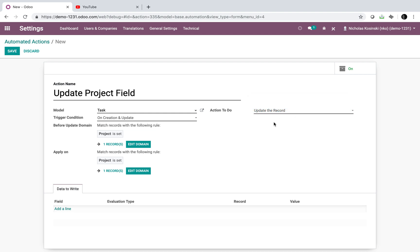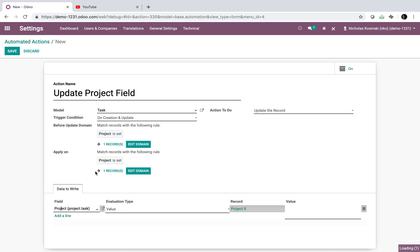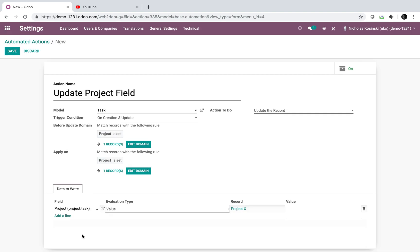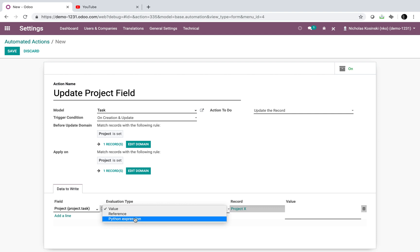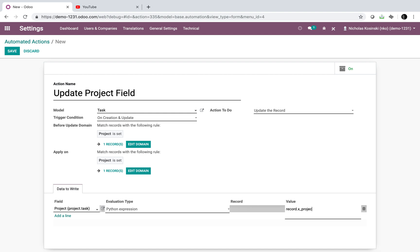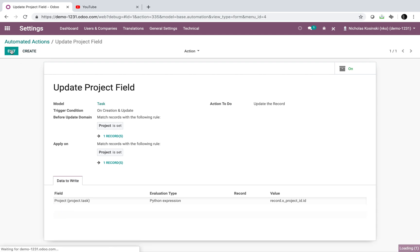For the action, I select 'Update the Record.' I choose the field to update: the base project field on the task — the predefined 'project_id.' I set it to execute a Python expression: 'record.x_project_id.id.' This tells Odoo: from the task record, look at our custom project field and inherit its ID, which will then properly assign the task to the correct project.